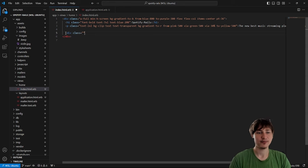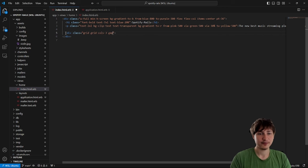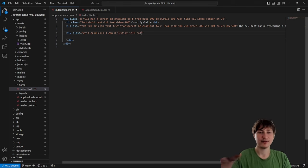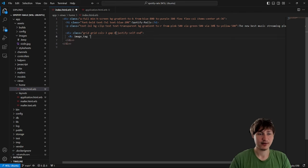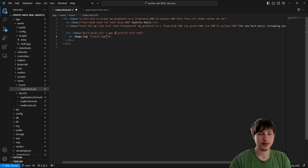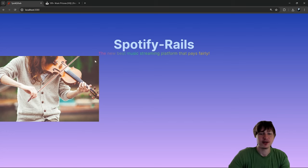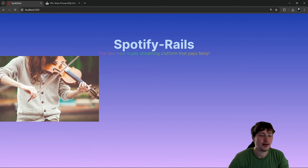I'm going to do a grid at the bottom so I can have three different images. I'll add `grid grid-cols-3 gap-8` and then `justify-self-end` to shove the element to the bottom. Inside I'll do an image tag for `violin.jpeg` with a fixed height — `h-96 w-full object-cover`. When I reload, it shows up but not quite how I had in mind because I didn't specify a width on the div.